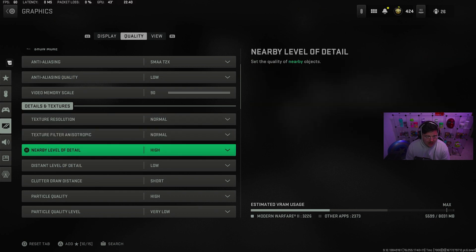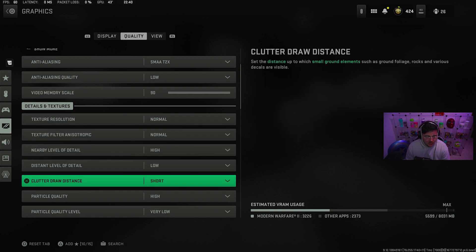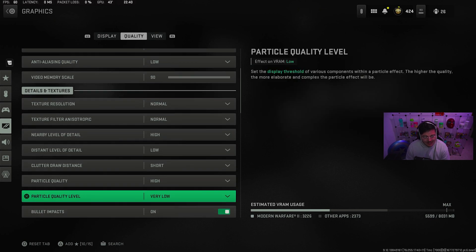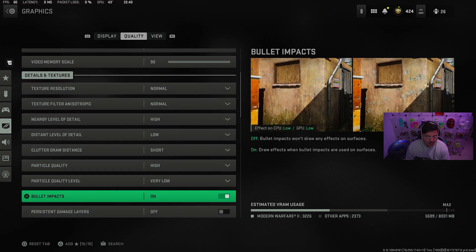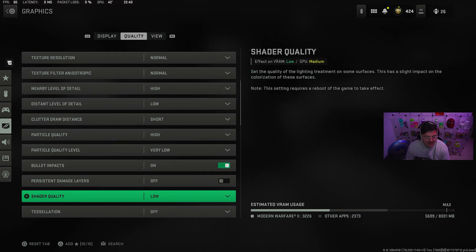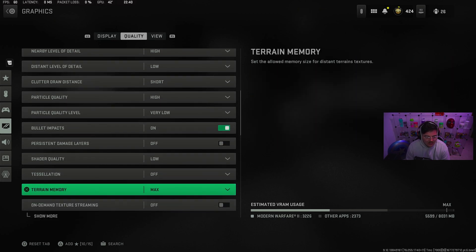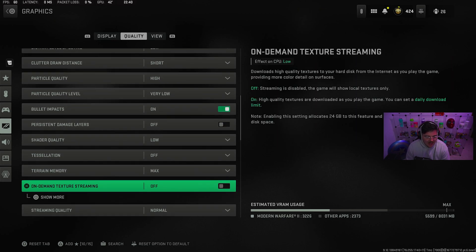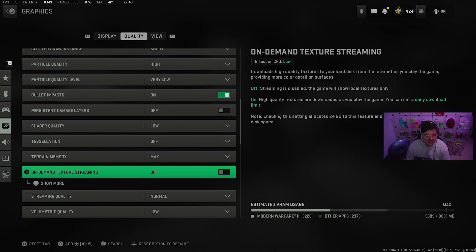SMAA T2X. Normal, normal, high. Low, short, high, very low. Bullet impacts on. You can have them on or off. It doesn't really matter. Shaded quality low. Off. Terrain memory max. On-demand texture streaming off. That's quite an important one to have off.